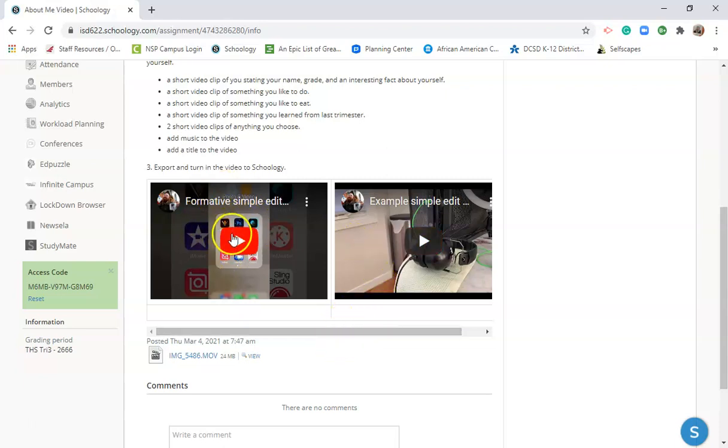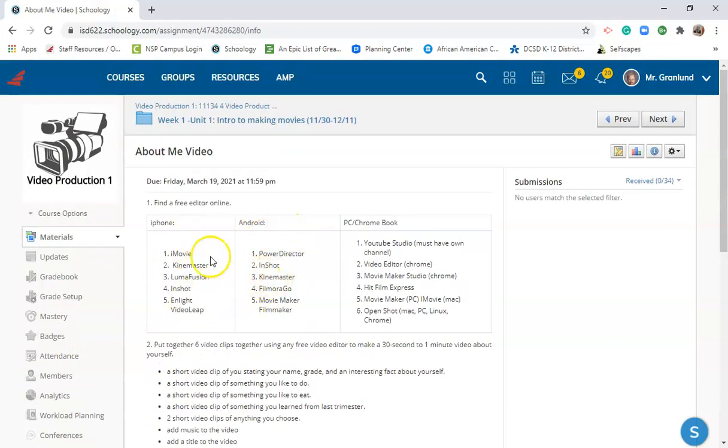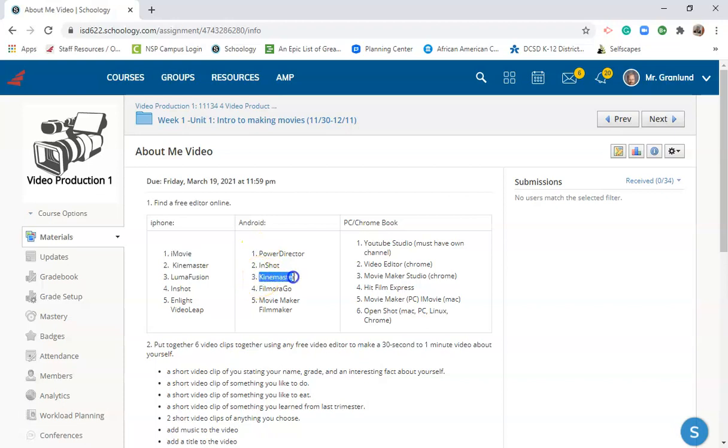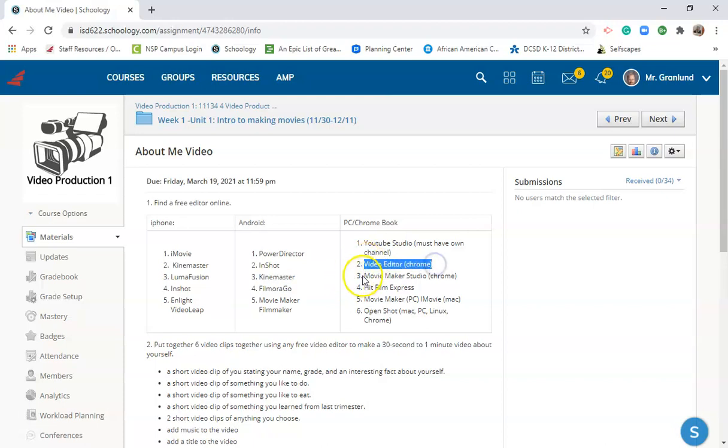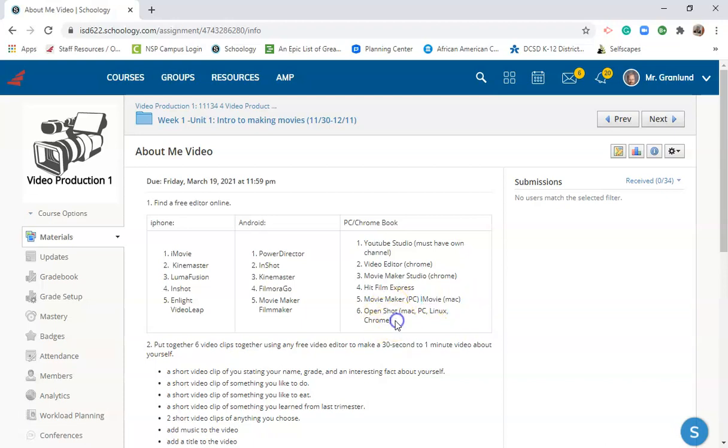Now this video here goes through how to make a simple edited video with four clips and KineMaster. That's one of the options that you have. If you're an iPhone user, I recommend iMovie. If you're an Android user, I recommend KineMaster, but all of these will work great. If you have a PC or Chromebook, it kind of depends on what kind of computer you're working on. If you're using a Chromebook, I would say either use the video editor or the movie maker studio which is built into Chrome. If you have a PC, HitFilm Express is a great one. Movie Maker PC is good too. iMovie for a Macintosh is really good.